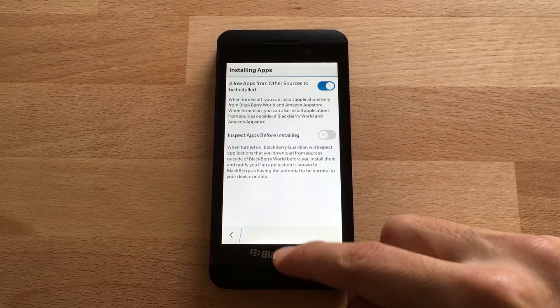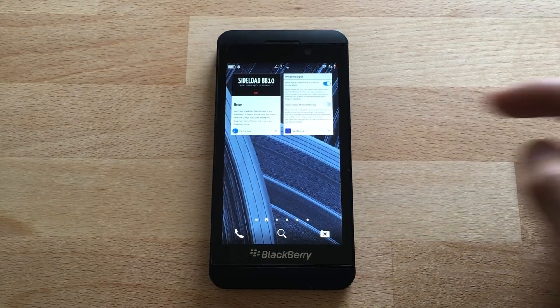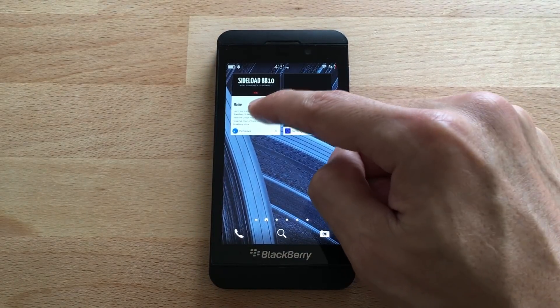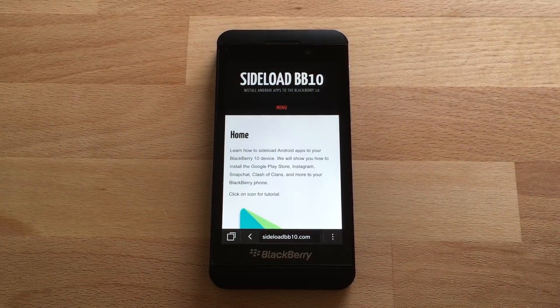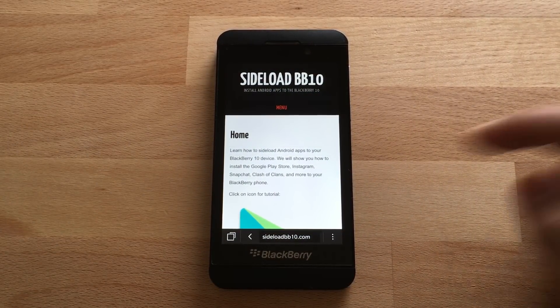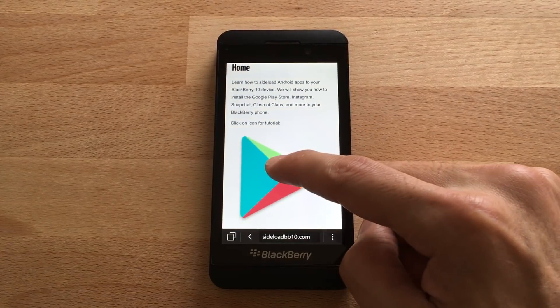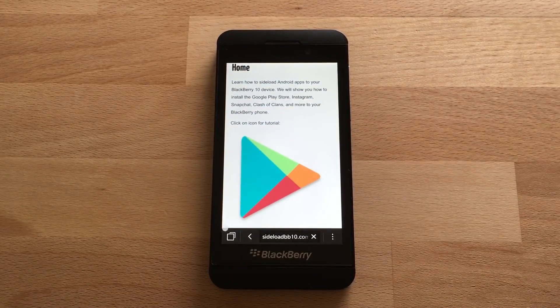Now we're going to return to the home screen, open up your browser, and go to sideloadbb10.com. Then we're going to click on the Google Play icon.